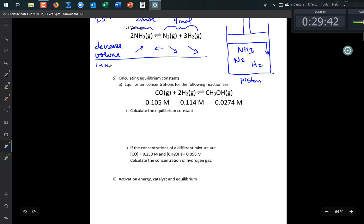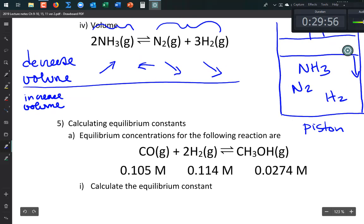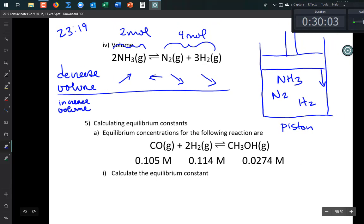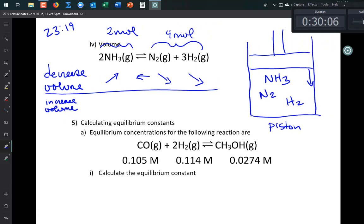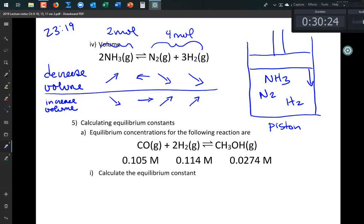Increasing volume is the opposite: it decreases pressure, so the reaction shifts toward the side with more moles of gas. For NH₃ ⇌ N₂ + H₂, increasing volume means NH₃ goes down and N₂ and H₂ go up.